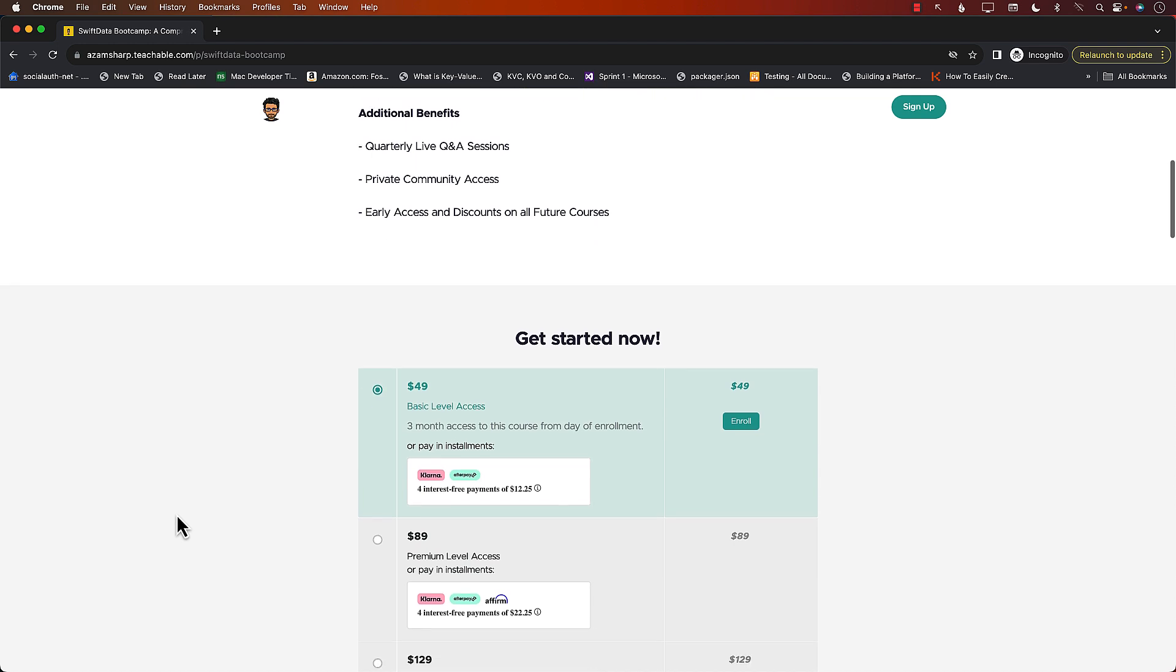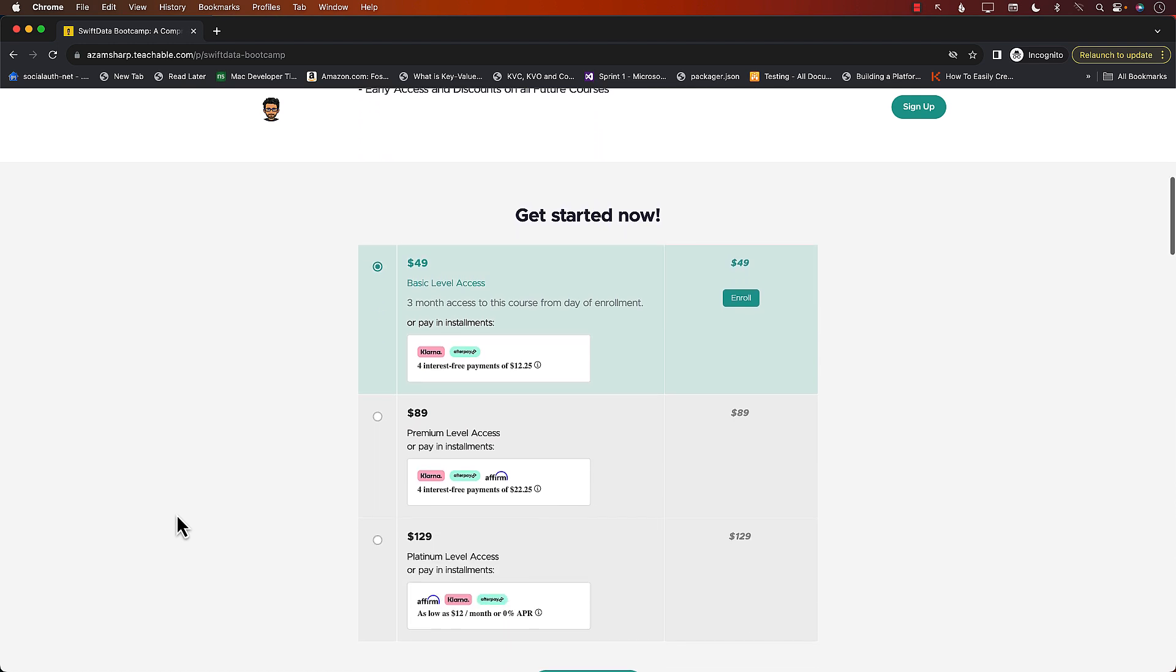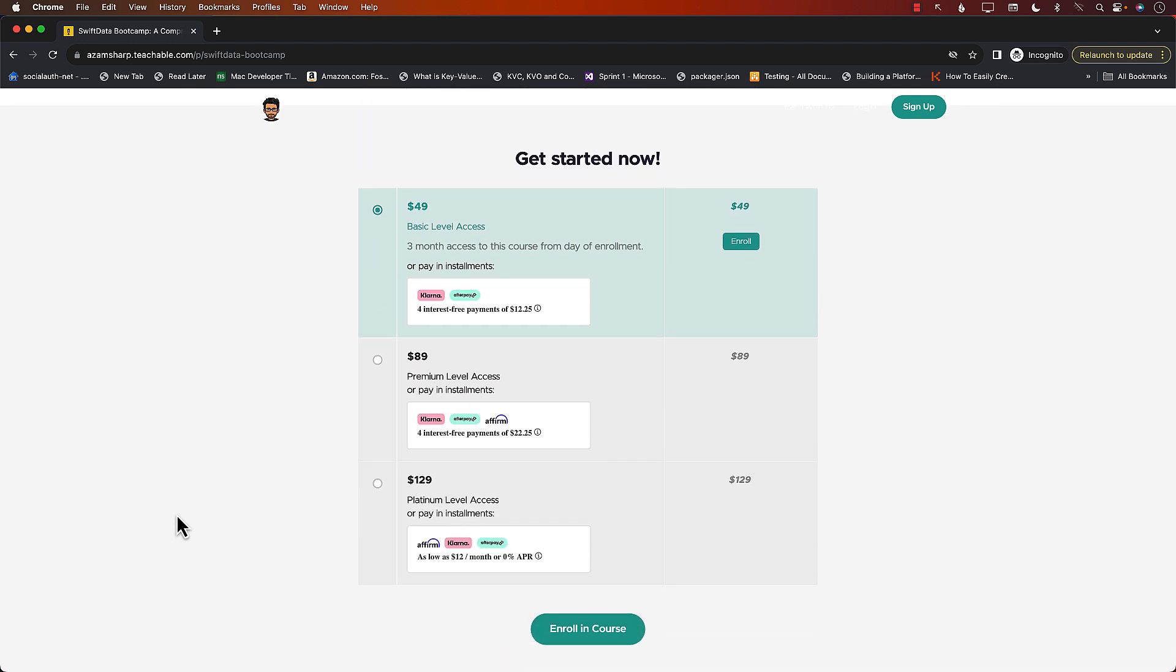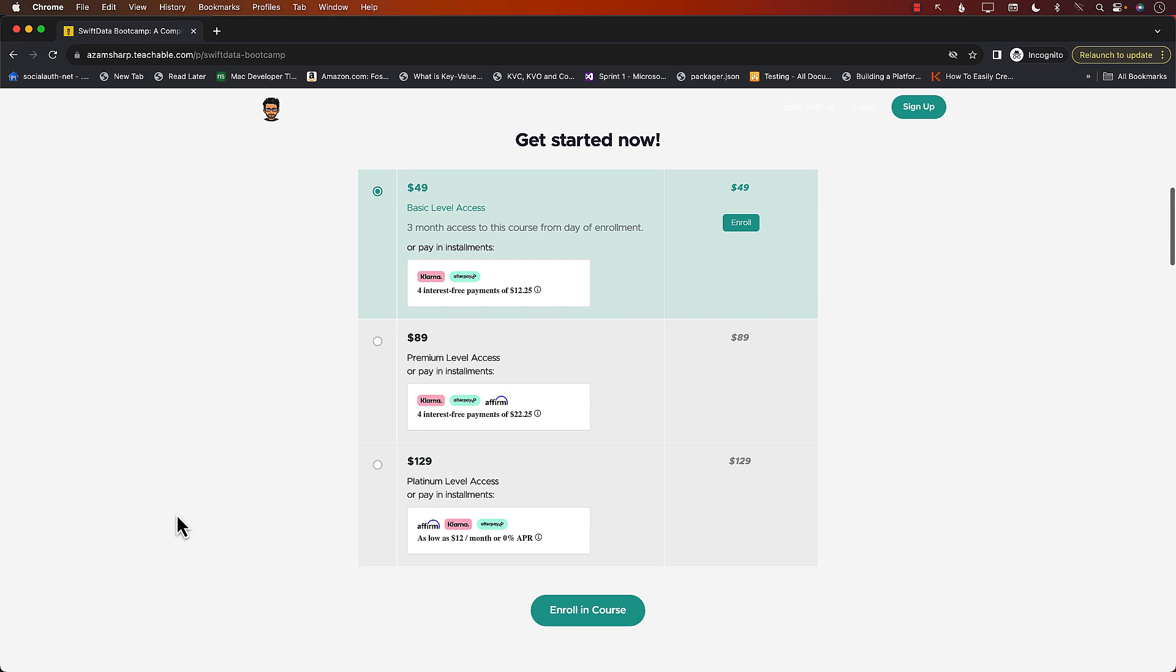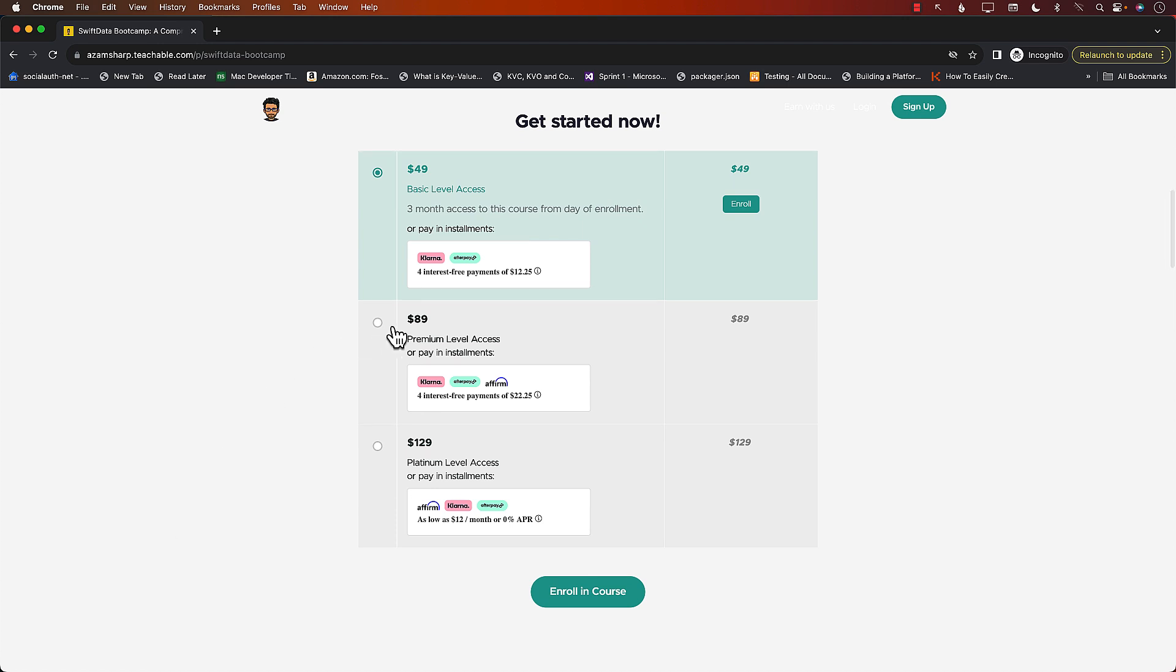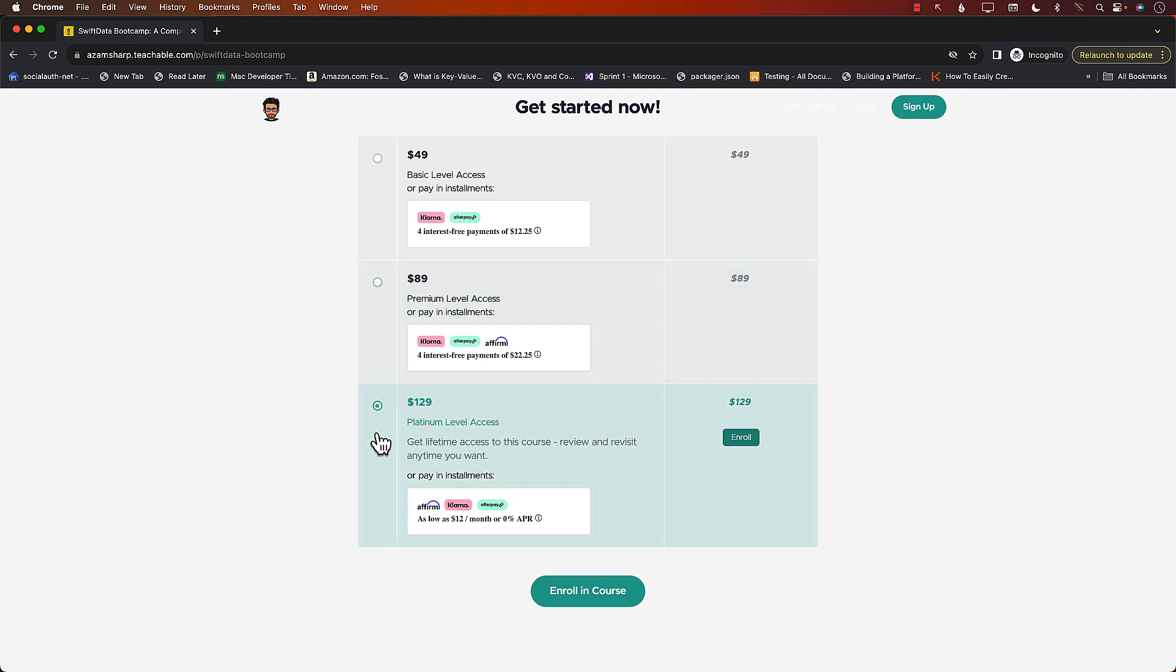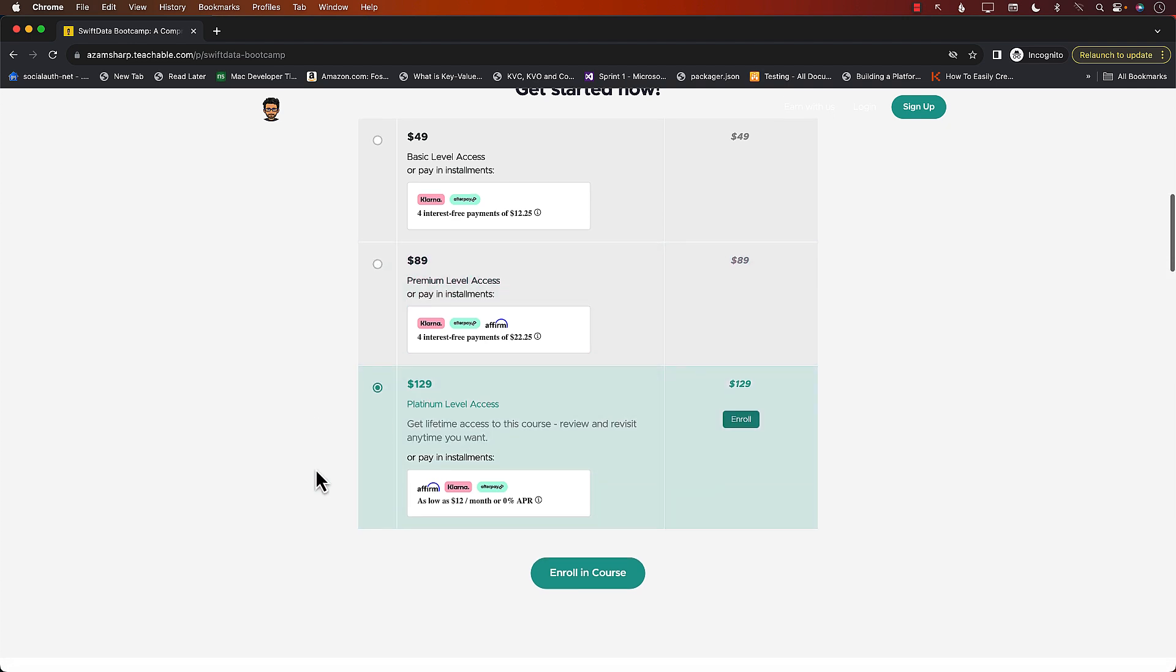Let's check out the different pricing that is available. You can see you can just get the course for three months for only $49. Then you can also get the course for six months for $89. And if you want lifetime access and all the updates, that's going to be $129.